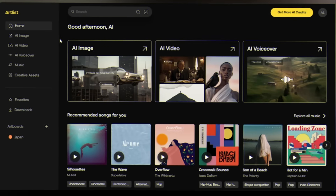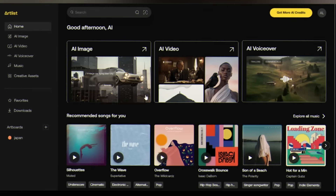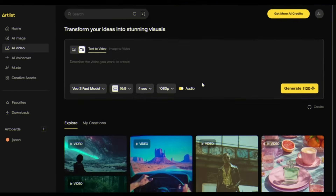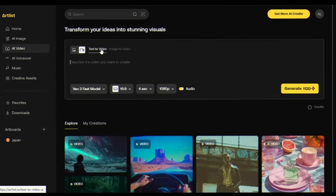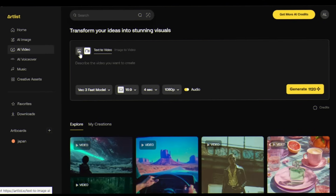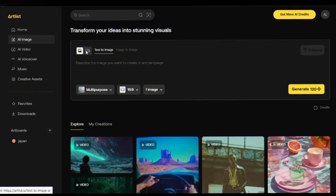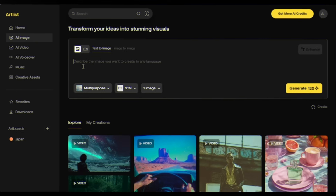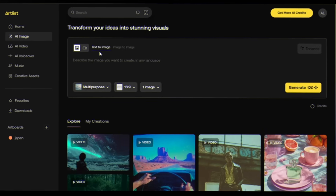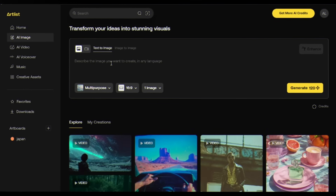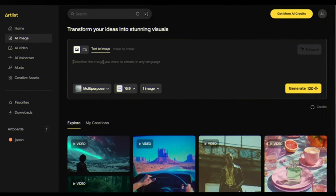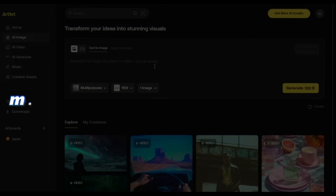But what we need is right there — AI Video. Click it. In the video section you'll find text-to-video and image-to-video options. In the image section there's text-to-image and image-to-image. This is the Artlist creation hub. Click on text-to-image in the image section.